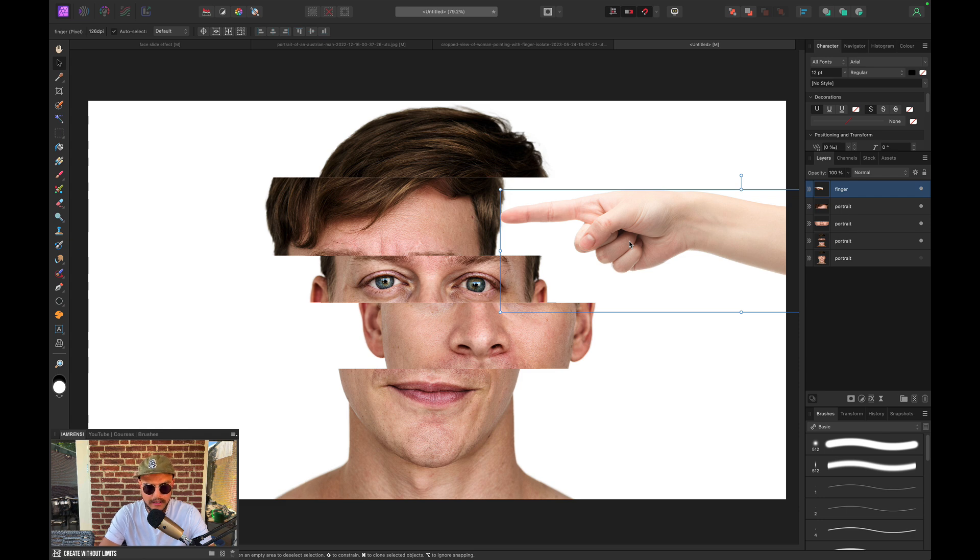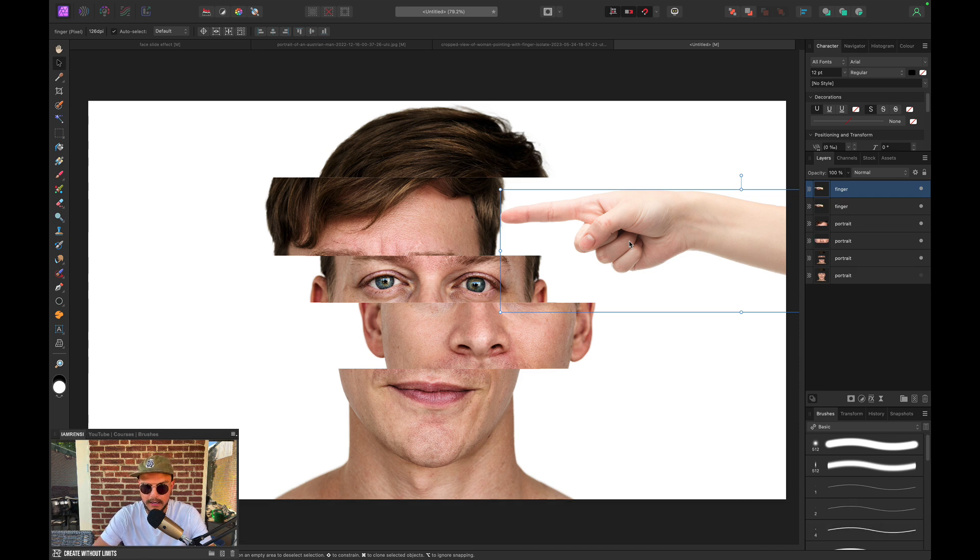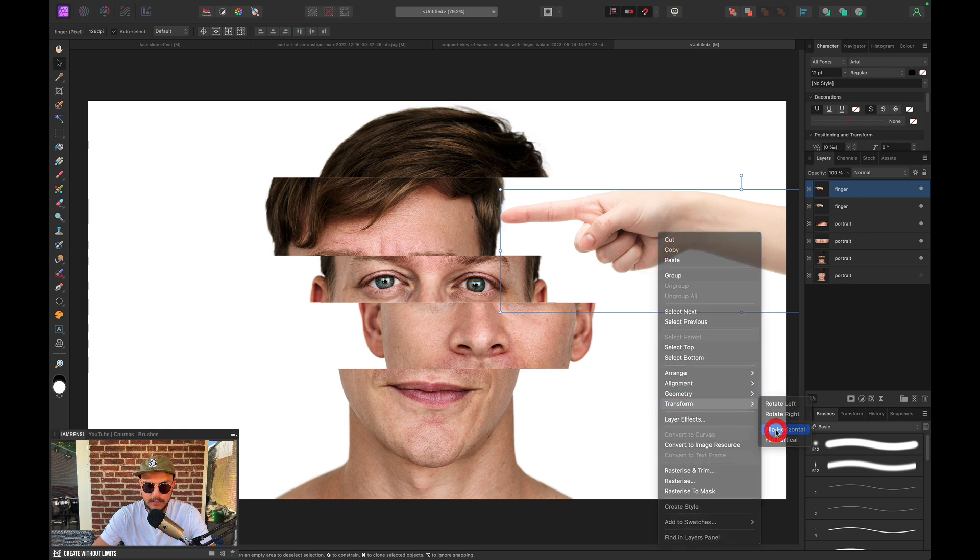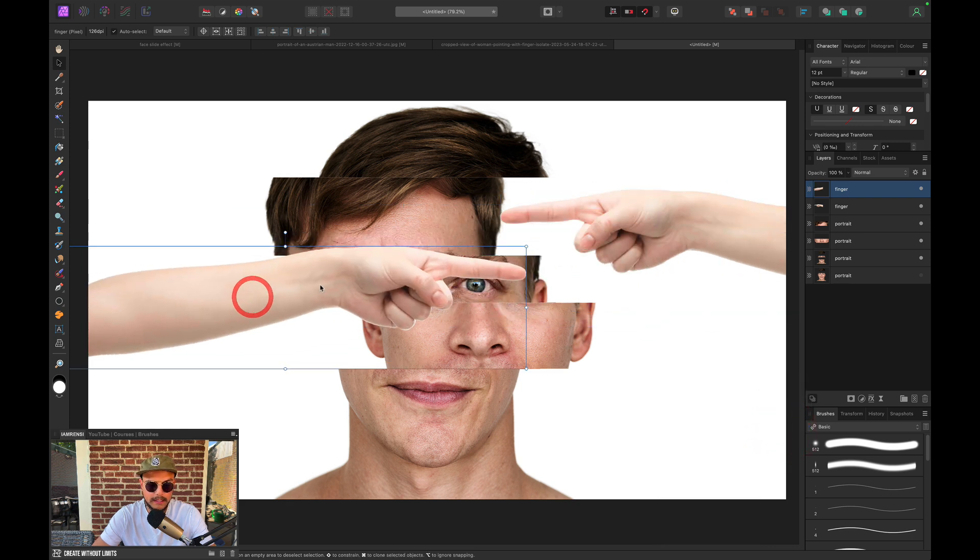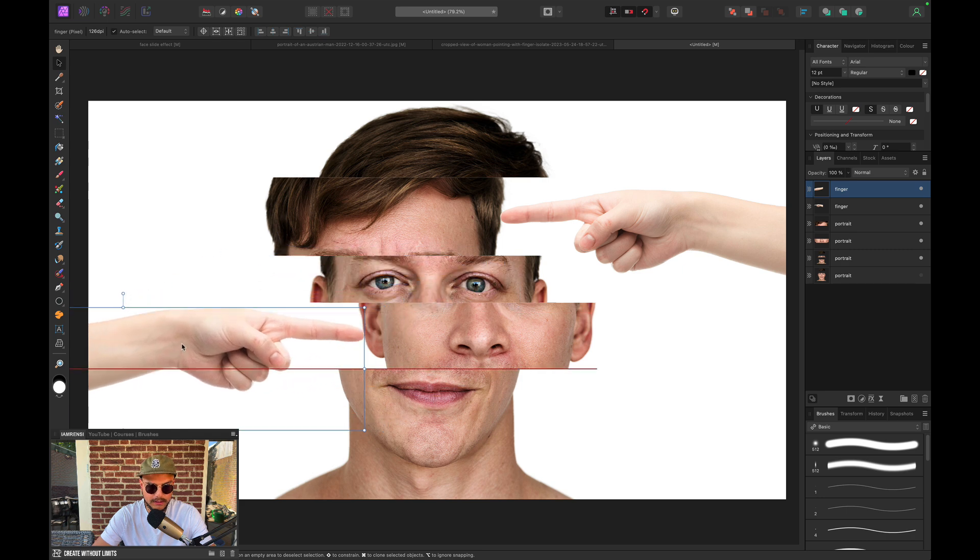Now I want to duplicate this layer. So I want to press Command-J to duplicate this layer. And I want to right click, transform and flip horizontally. So this flips our image. And then I want to position this one right here.